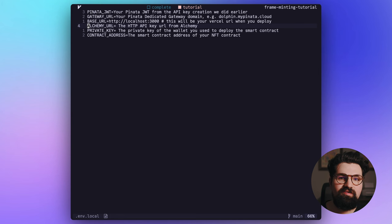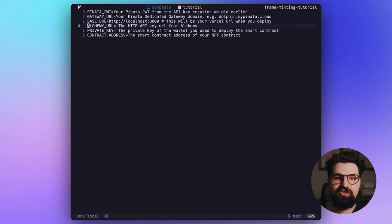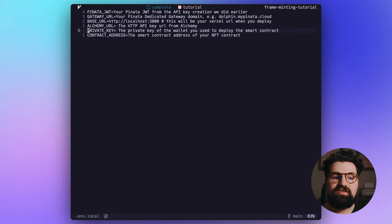Other thing we're going to need is our Alchemy URL from that API key we just showed you a minute ago.